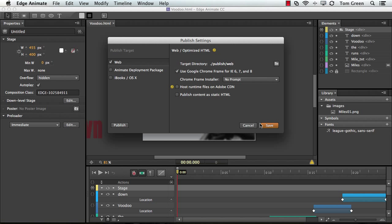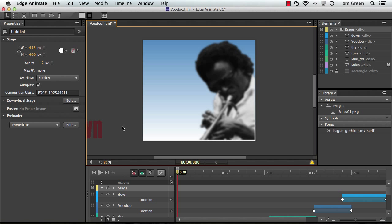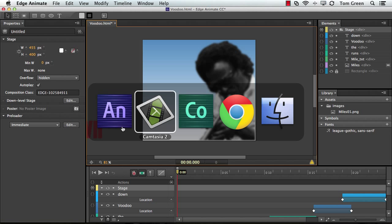Now, when I'm ready to publish, I don't click Save. I actually click Publish, and the file is now published.